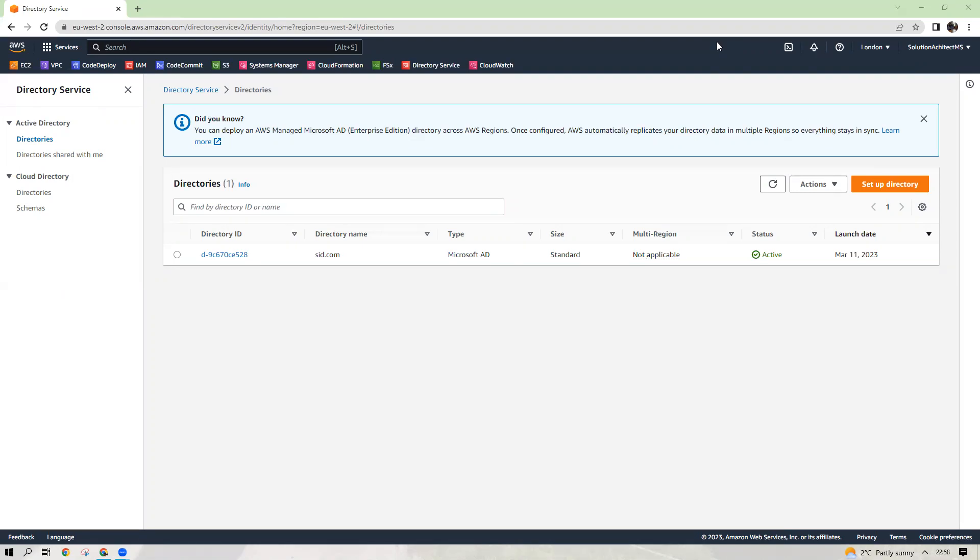It also provides rich integration with the other AWS services like AWS Directory Service for Microsoft Active Directory, AWS IAM, Amazon Workspaces, AWS Key Management Service, and AWS CloudTrail.